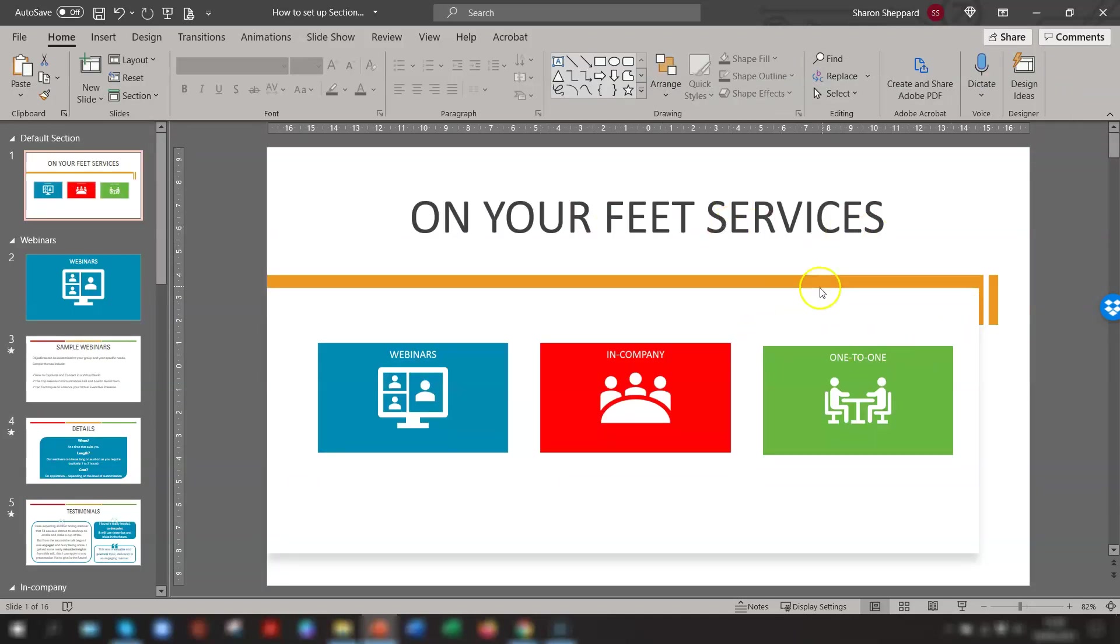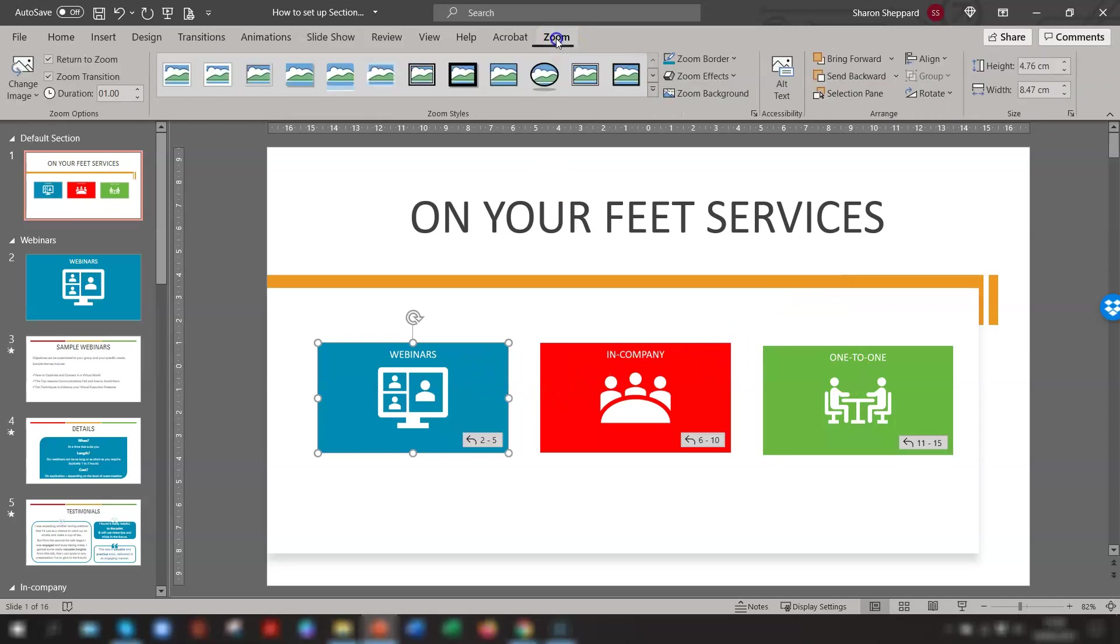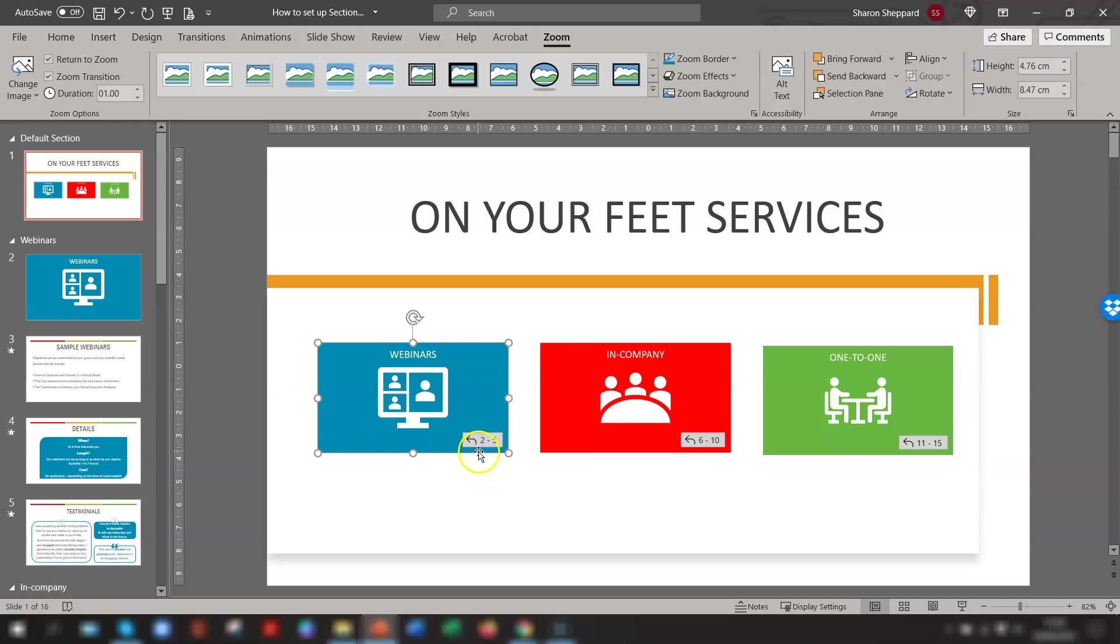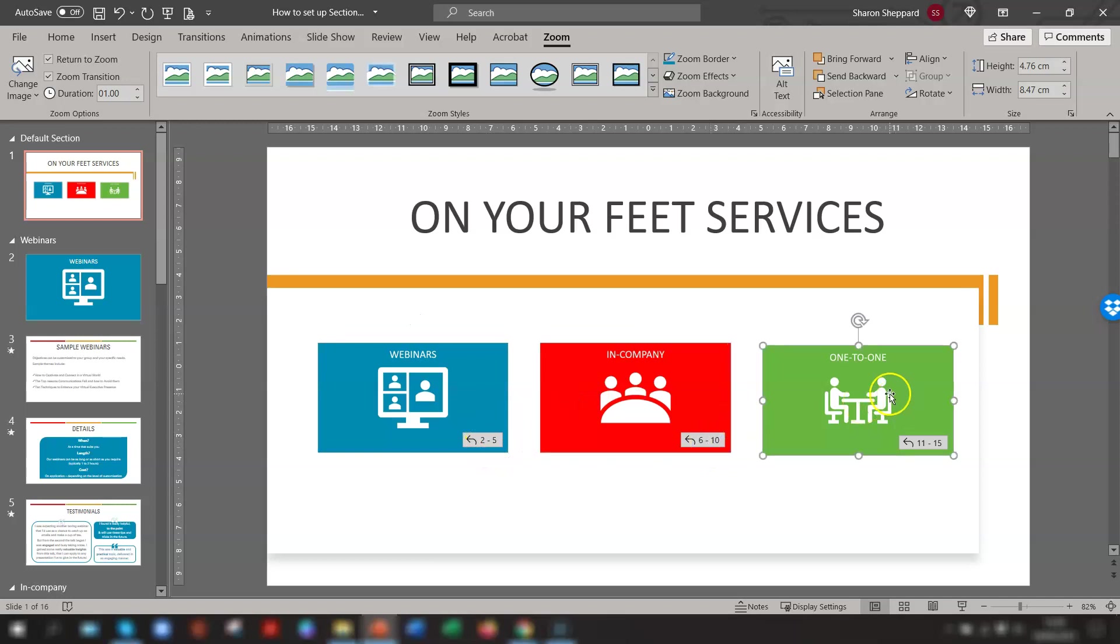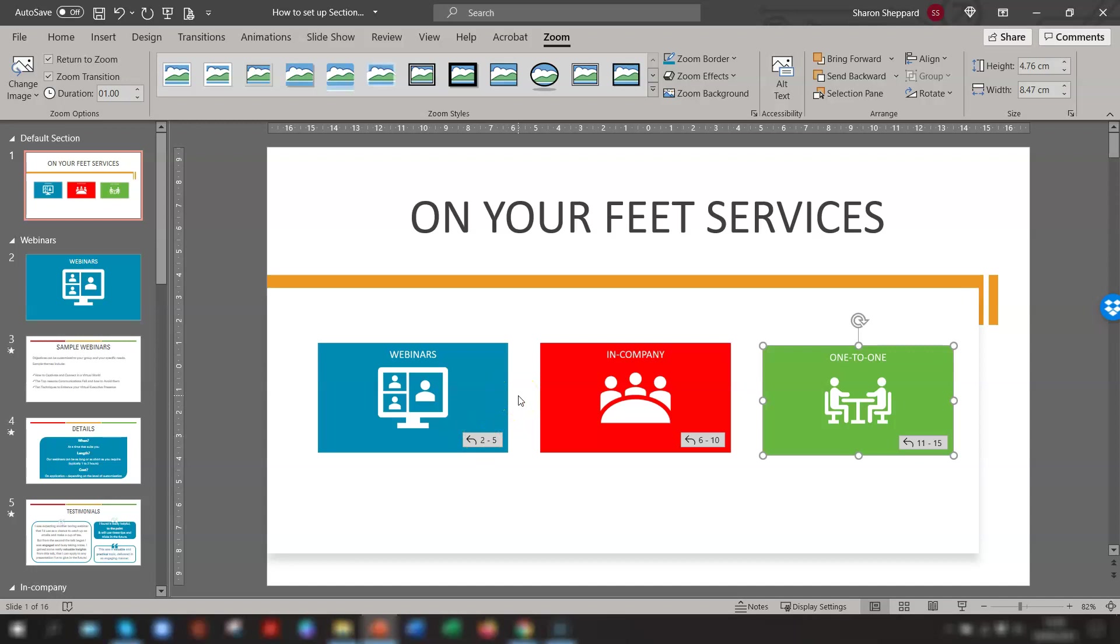So we go back to our main slide here, and you'll notice that when you click on one of the images and go to the Zoom tab on the ribbon, you will now see the slide numbers contained in each of the sections. So this webinar section, you have slides two to five, the in company is six to ten, and the one to one is eleven to fifteen. You'll also notice there's an arrow, a back arrow here. This means that the return to Zoom is switched on for each of these sections. So you get to the end of that particular section, and it comes back to this slide.